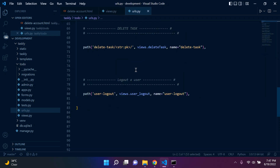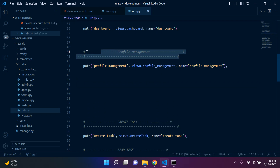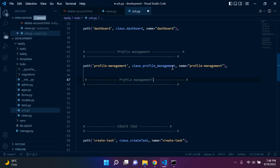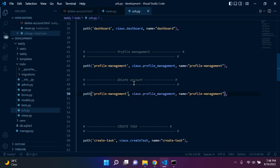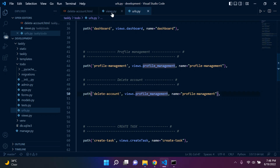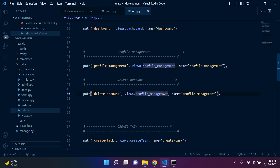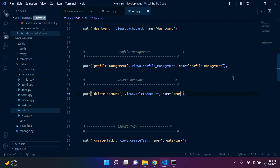Now let's set up the URL path. I'll put it just under profile management since that makes the most sense. The route will be delete-account. In views.py we reference our function name, which is delete_account. And the name parameter will also be delete_account.